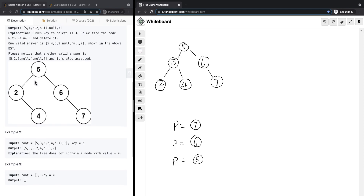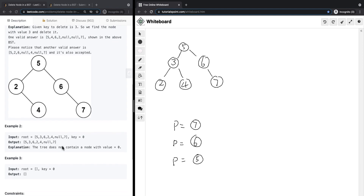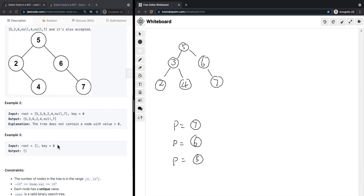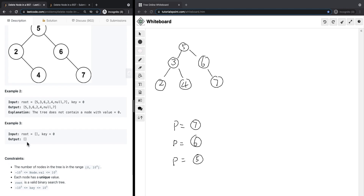There could also be a situation where we cannot find this key — in that case we do not delete or modify the tree at all. There could also be a situation where we have no nodes at all in our tree, so we just return null. Each node has unique values, and the root is a valid binary search tree.